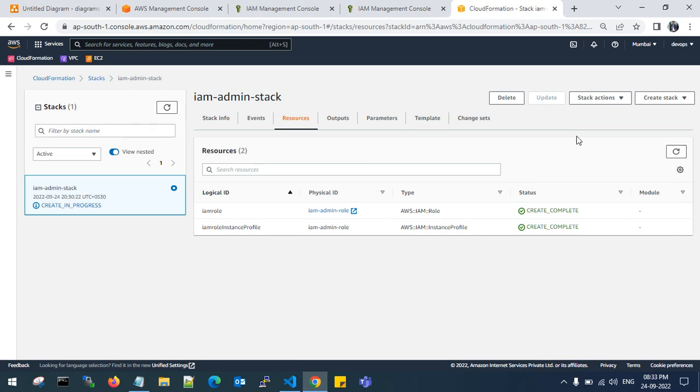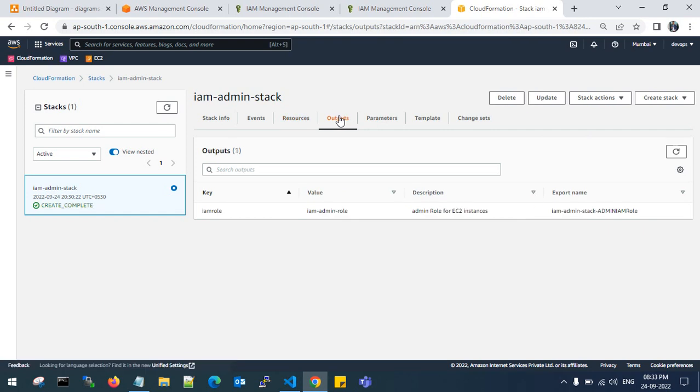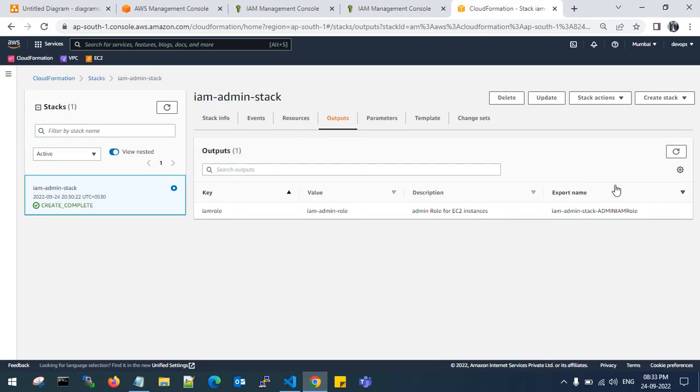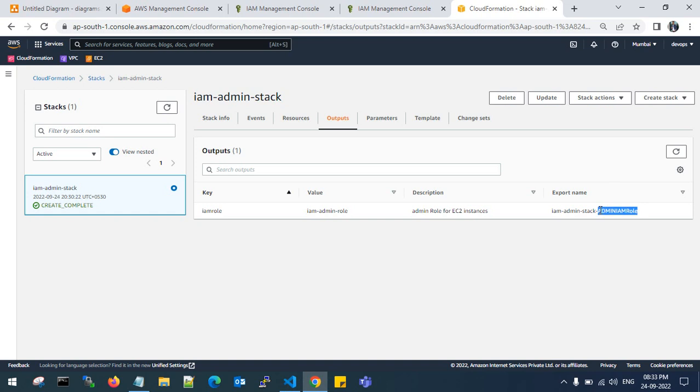Let's check the output. This is done. This is the export name - IAM admin stack. This is my reference name I have given. With this admin IAM role export name, you can use it further for other CloudFormation stacks where you use IAM role admin access to launch EC2 instances. This is where the IAM admin role will work.